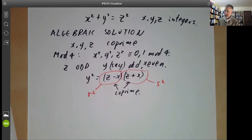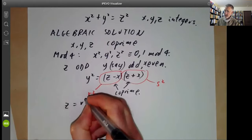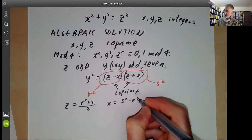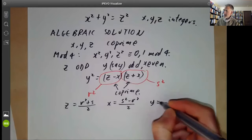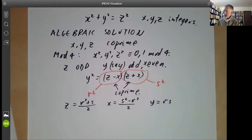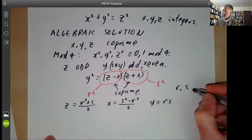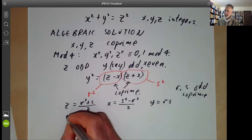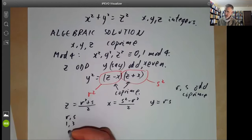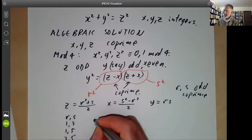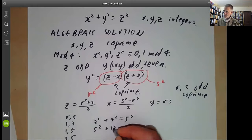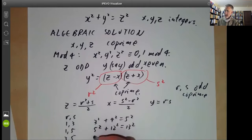Then we can solve for z and x. We find z is equal to (r squared plus s squared) over 2, x is equal to (s squared minus r squared) over 2, and y is equal to rs. Here r and s will be odd and co-prime. For example, if r and s is 1, 3 or 1, 5 or 3, 5, then we find the solutions: 3 squared plus 4 squared equals 5 squared; or 5 squared plus 12 squared equals 13 squared; or 8 squared plus 15 squared equals 17 squared.